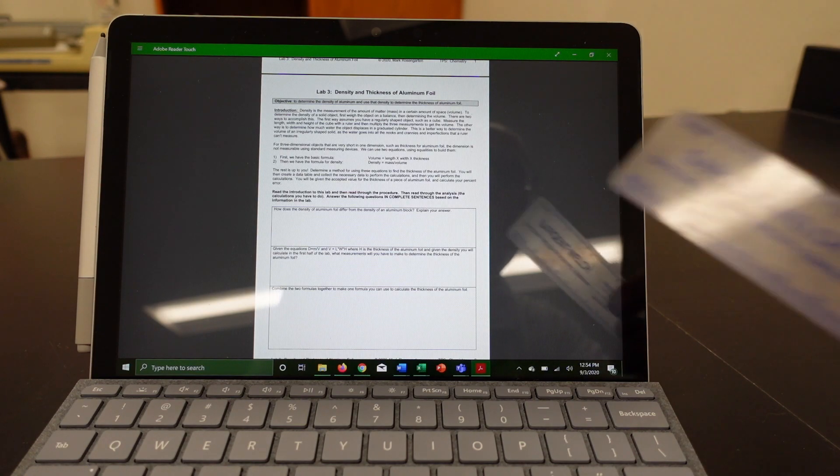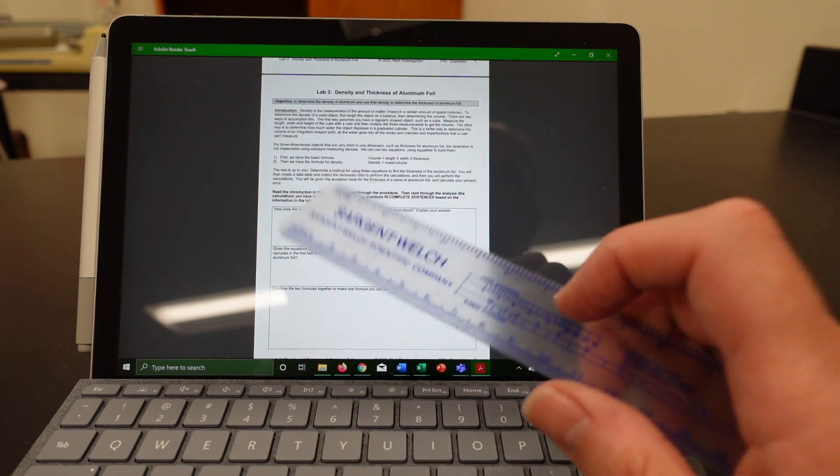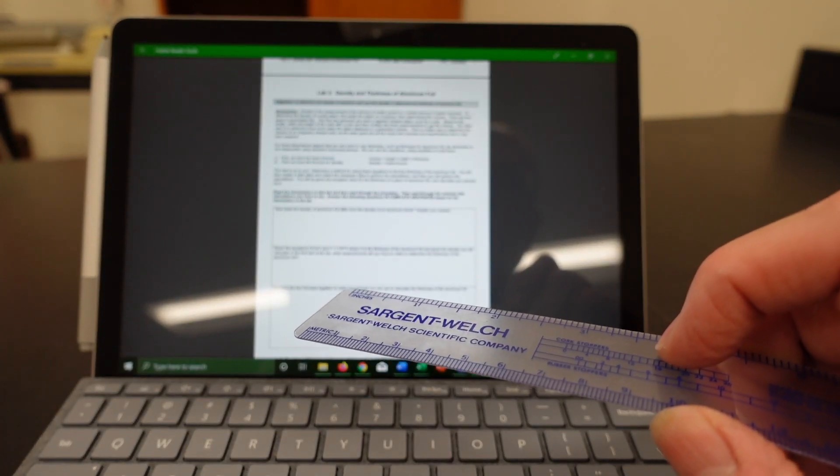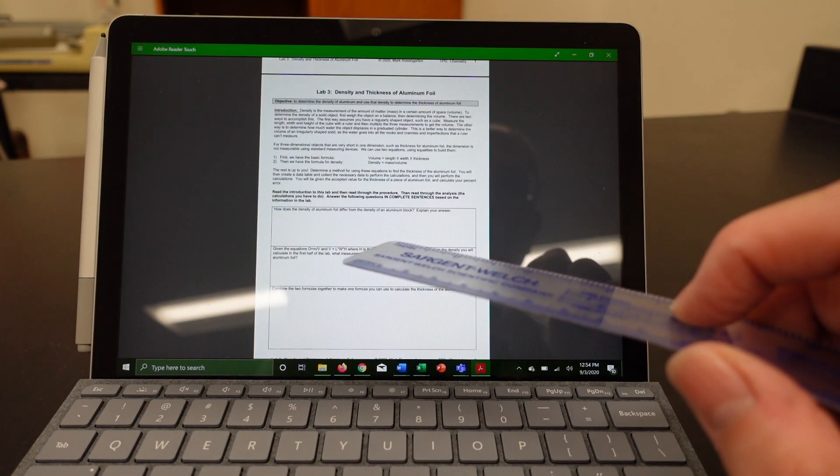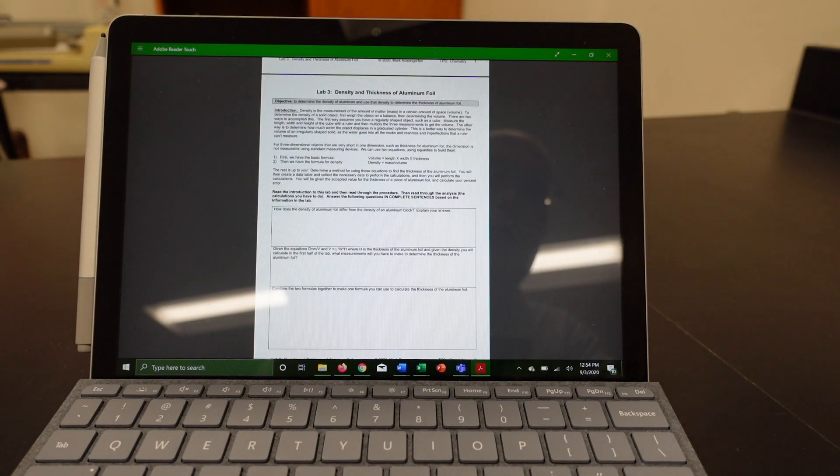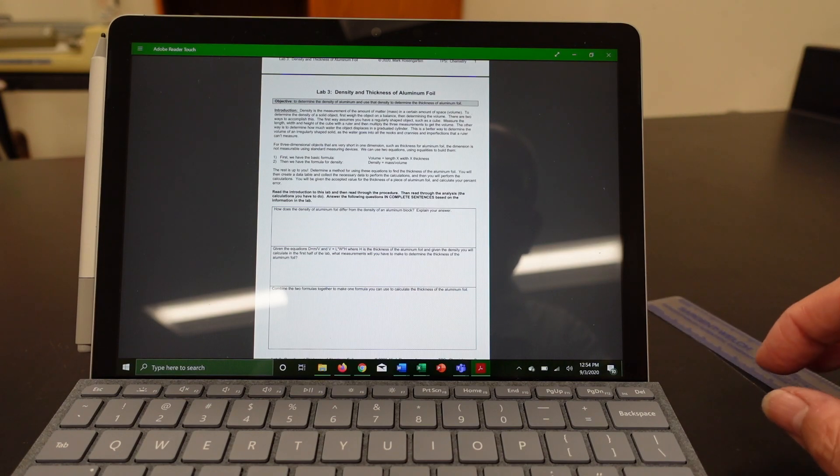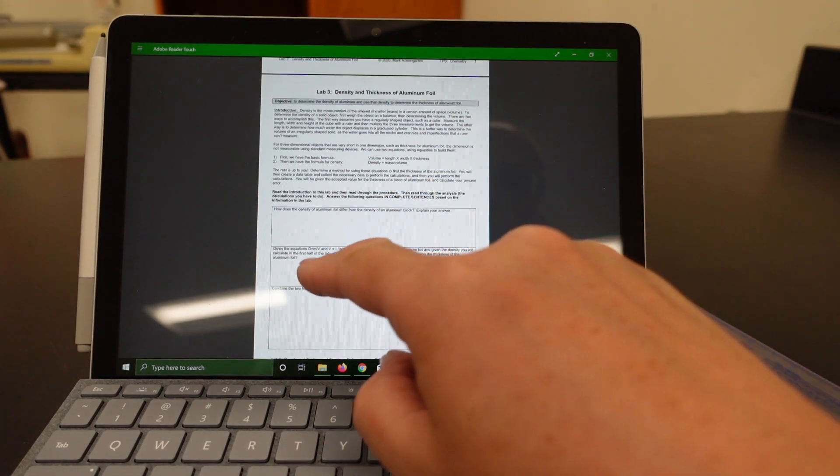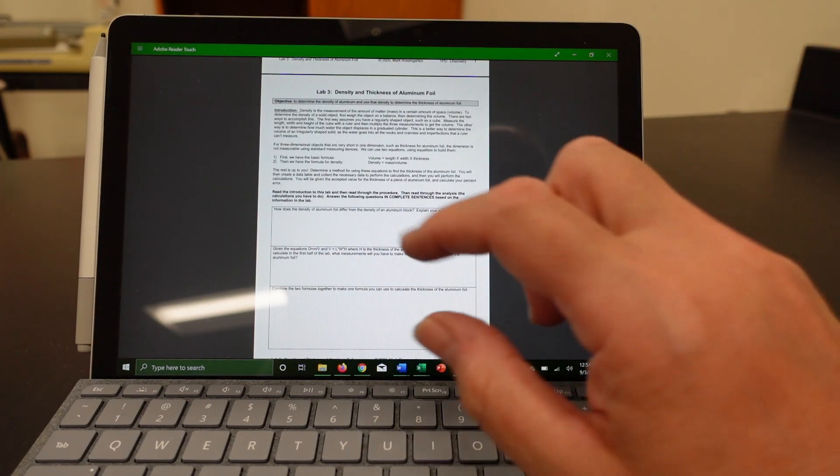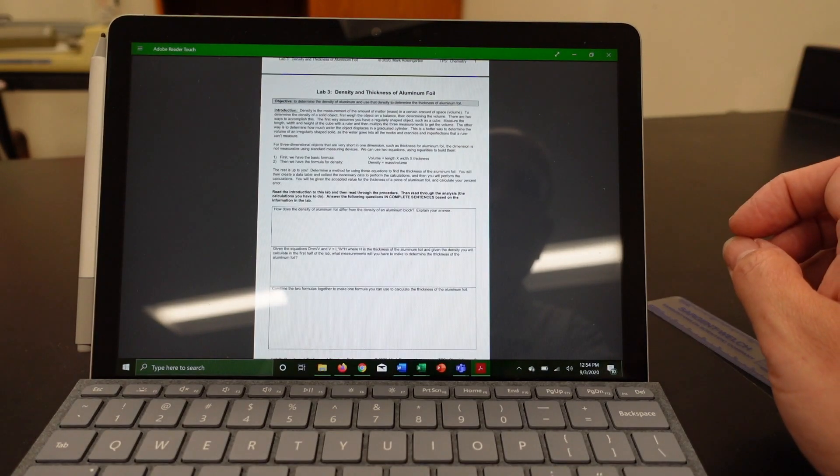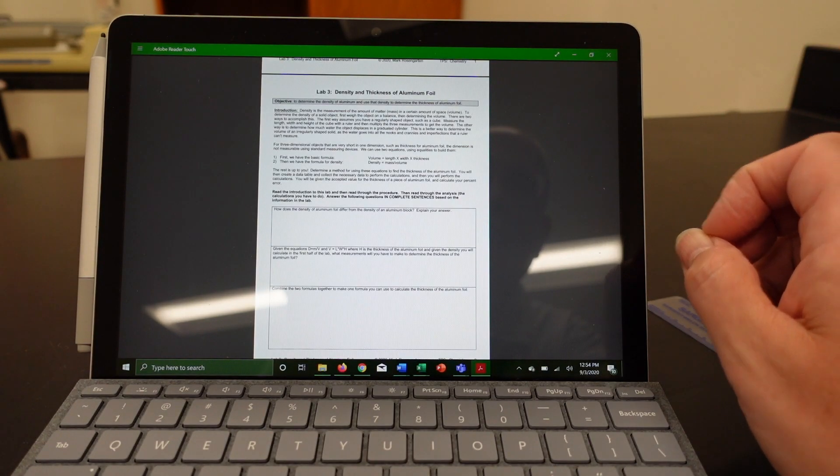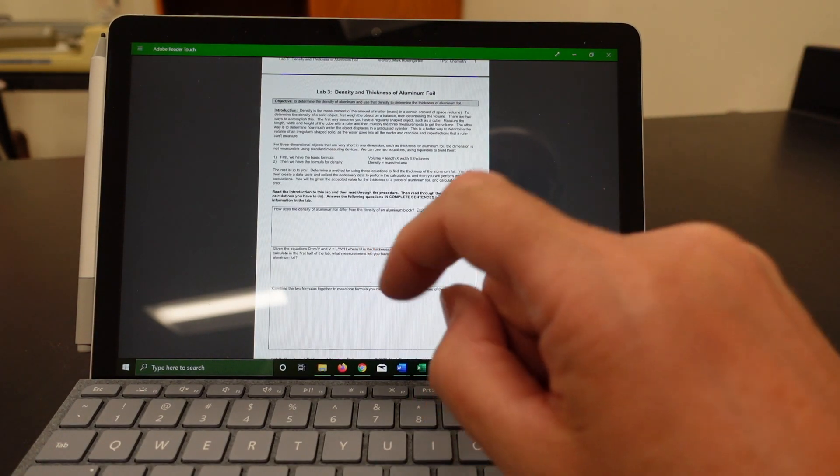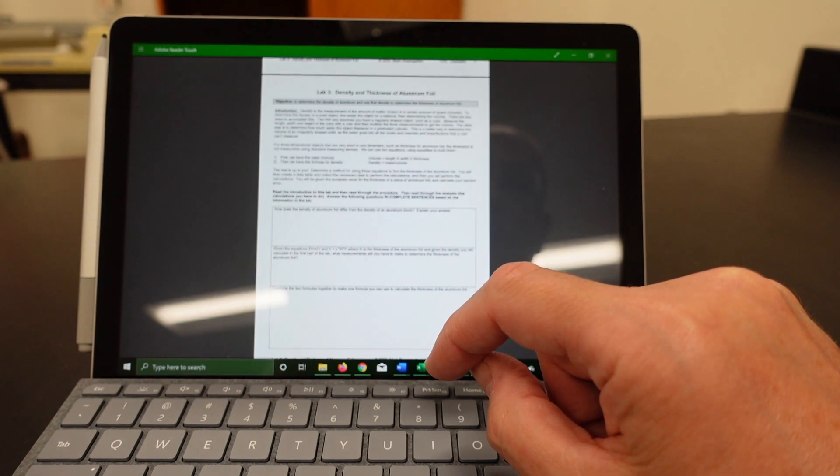So I need you to do is the pre-lab questions. How does the density of aluminum foil differ from the density of an aluminum block, the one that you recorded yesterday? Given the equations, density equals mass over volume, and volume equals length times width times height, where height is the thickness of the aluminum foil.